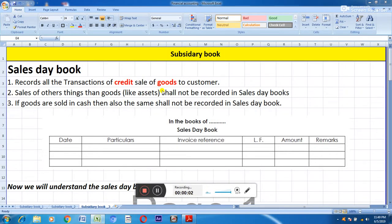Hello everybody, welcome to my channel Knowledge Hub Just Grab It. In today's lecture we will be discussing the sales day book, which is a part of the subsidiary book.